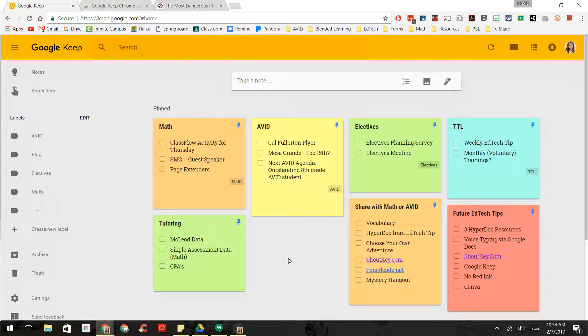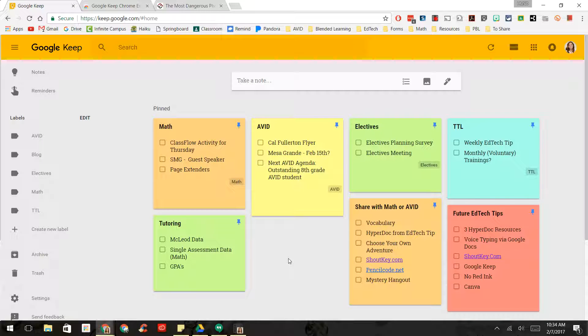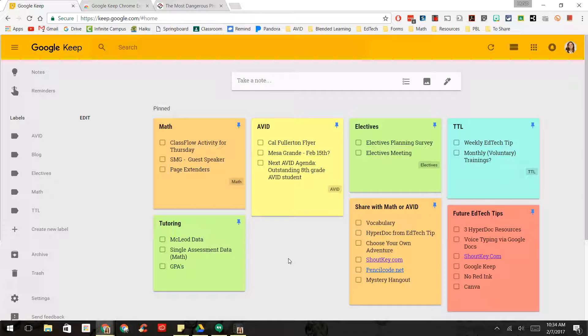Google Keep is a free note-taking application that you can use on your Chrome browser or on any device. It is a great way to organize ideas and create checklists. This is something that I can see as a great benefit to teachers and students.